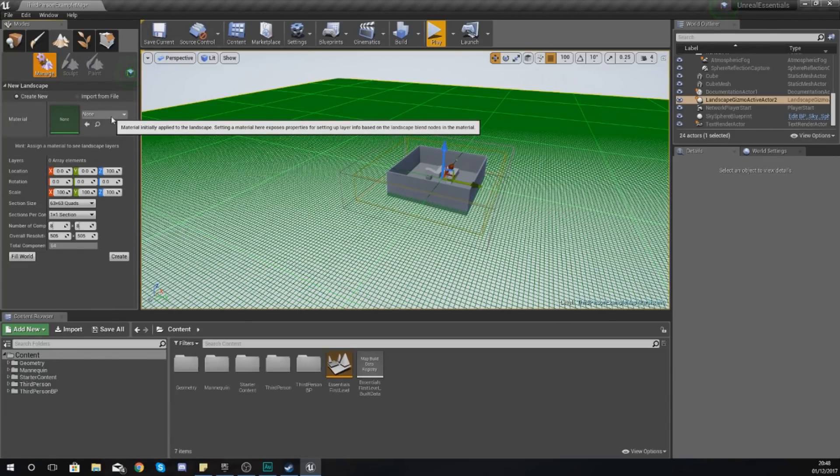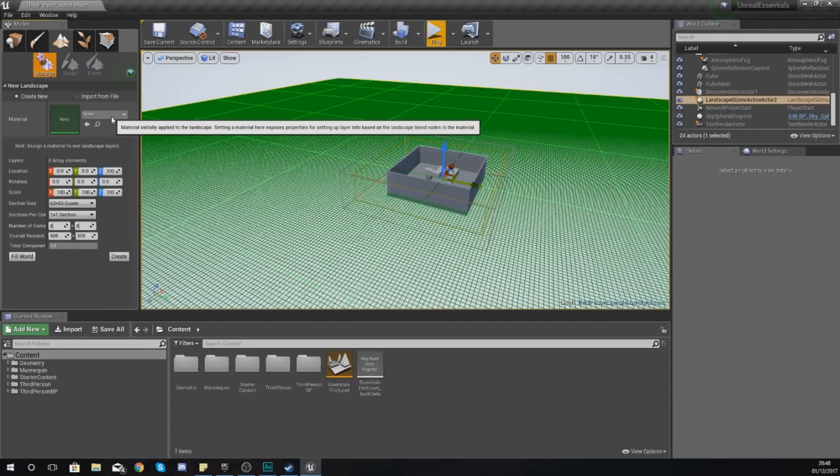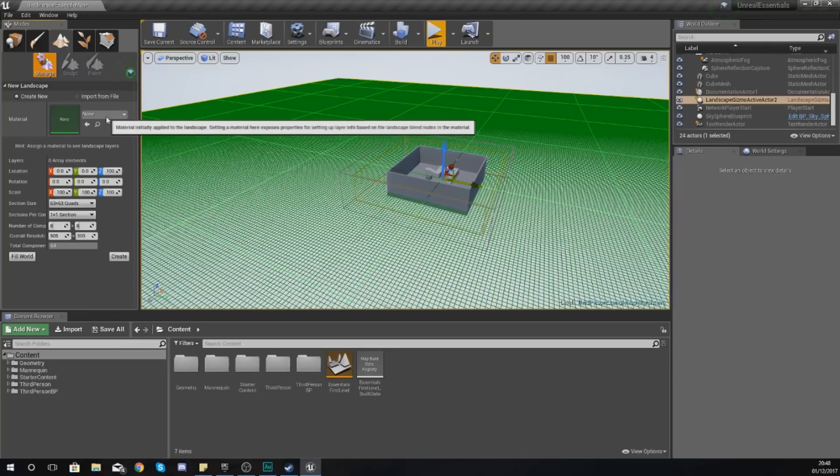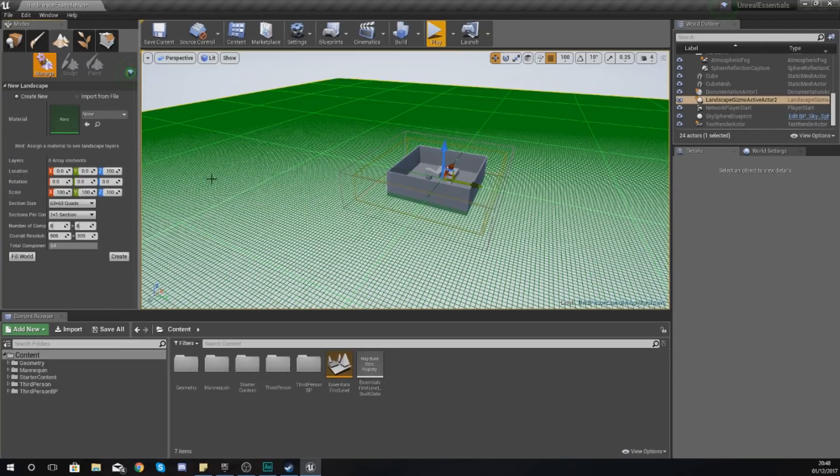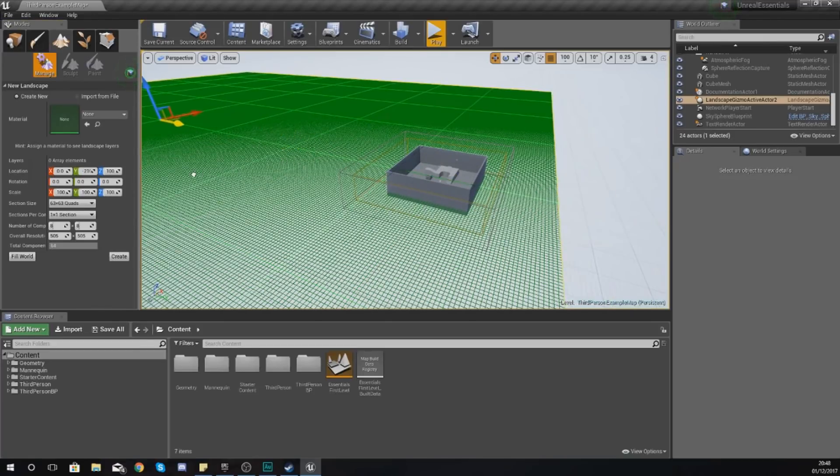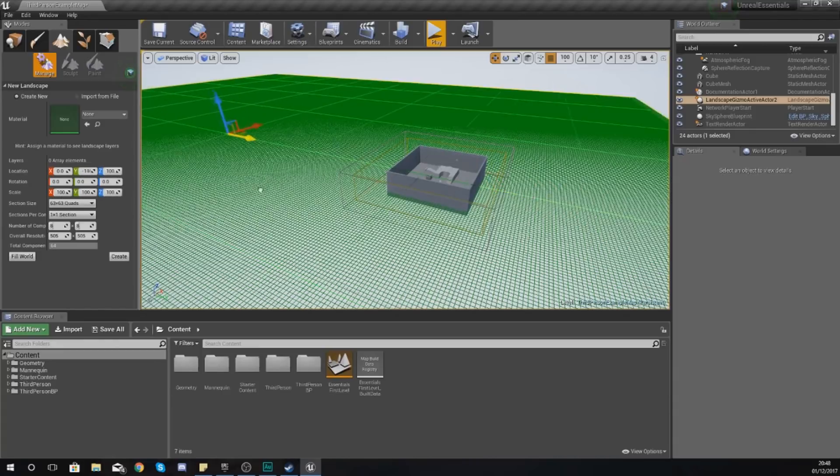That's pretty straightforward. We're not going to put a material in there just yet as we haven't really looked at materials, but we can add that in later on and it is something that we're going to be touching up on briefly as part of this series. The next thing is our location, rotation, and scale.